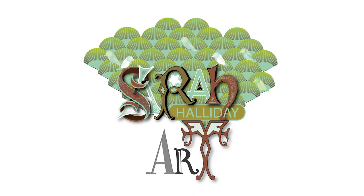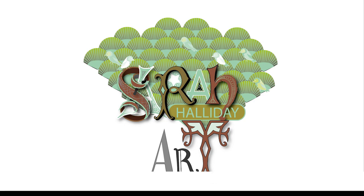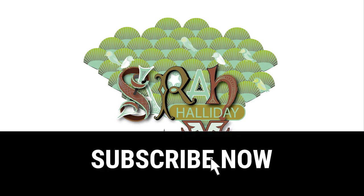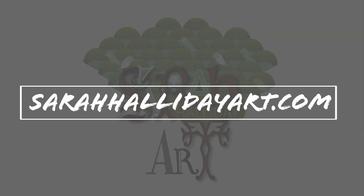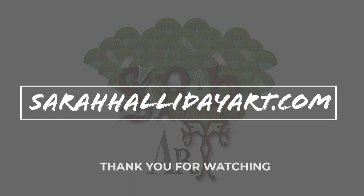I hope you have found today's video useful. Please like and subscribe if you can and check out my website sarahhallidayart.com where you will find examples of my work and also details of online classes that I run. Thank you for watching and see you for the next one.